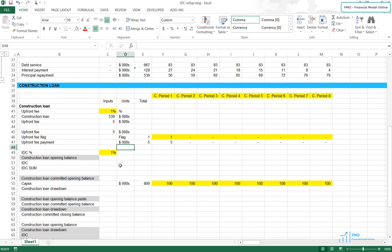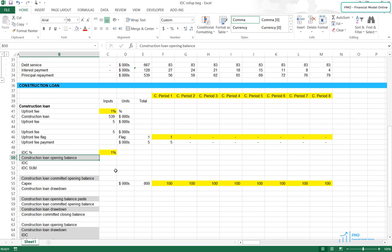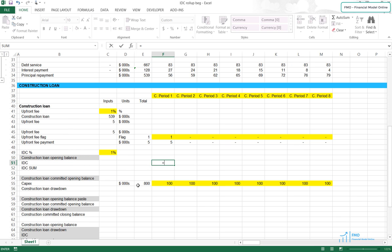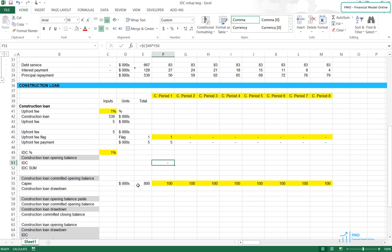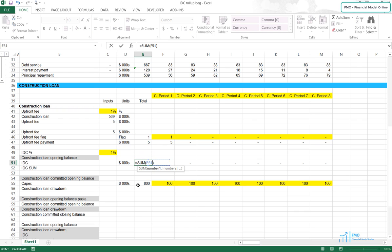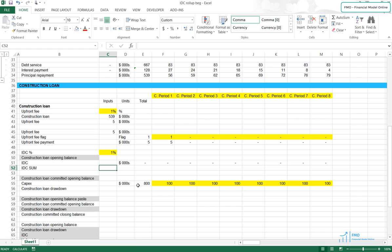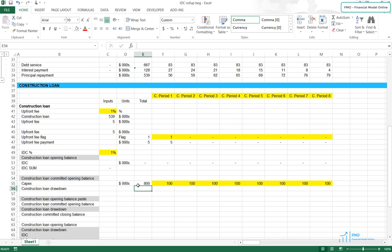We've got the upfront fee, and now let's calculate the IDC. Remember that this will be a preliminary IDC since we don't have the Construction Loan opening balance yet. The IDC will be the interest rate in cell C49 times the Construction Loan opening balance. In cell C52, let's take the sum of IDC. Next, we will calculate the Construction Loan drawdown, and this will depend on the Construction Loan Committed opening balance, which we don't have now, so it will be a preliminary calculation again.